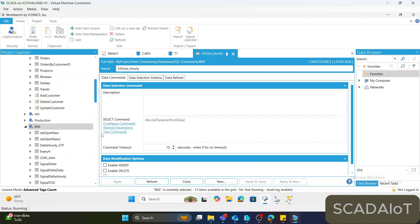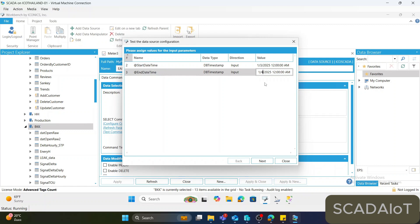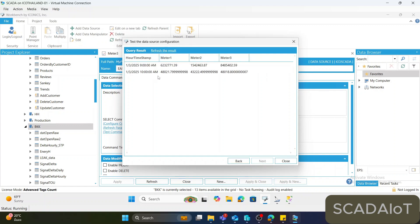Now test by clicking the Test Command button. Give a start date and end date — in this case, I will get data between the 3rd and 4th of January 2025. Hit Next. As you can see, this is the data from meter 1, meter 2, and meter 3 at each hour from the start of recording to now.